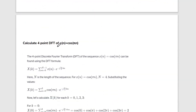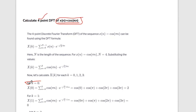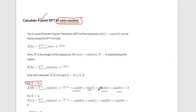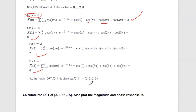Next question: calculate the 4-point DFT of x(n) equals cos(πn). Capital N is equal to 4. X(k) equals sigma n equals 0 to N minus 1 of X(n) e raised to minus j 2π nk by N. With n varying from 0 to 3, we get 4 terms. For n equals 0: cos(0) e raised to 0, plus cos(π) e raised to 0 and so on. Since e raised to 0 equals 1, we evaluate cos(0), cos(π), cos(2π), cos(3π). The result is: k equals 0 gives 2, k equals 1 gives 0, k equals 2 gives 2, k equals 3 gives 0. So the 4-point DFT of this sequence is {2, 0, 2, 0}.